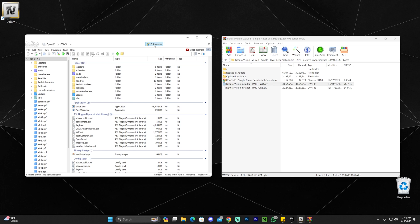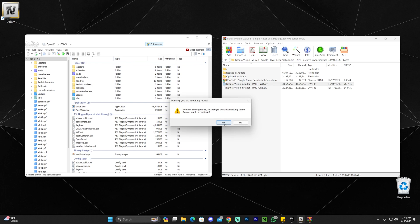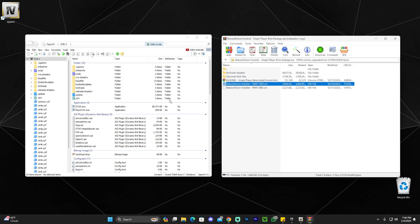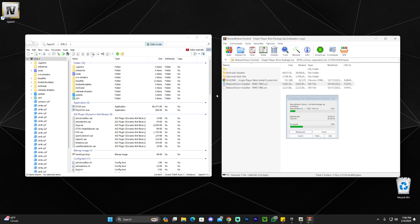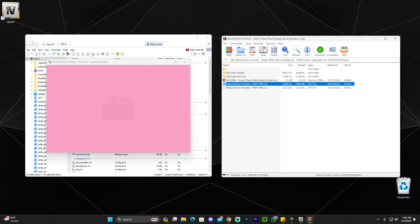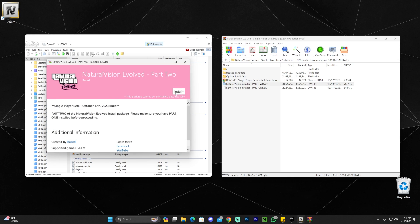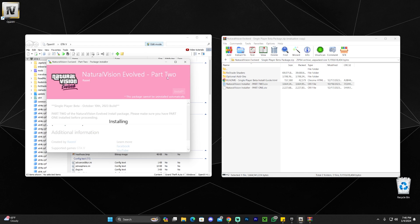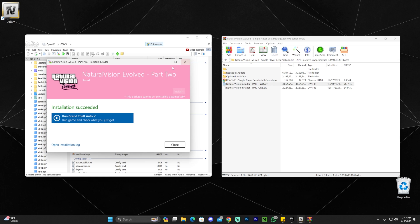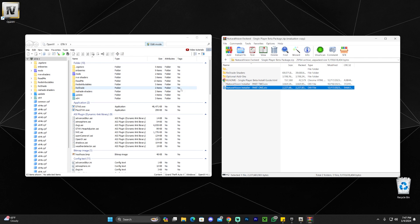After Part 1 has finished installing, click Edit Mode again to allow it one more time, click Yes, and now drag and drop Part 2. It's the same process as Part 1 — click Install, click Mods, click Install again, and wait for it to complete. Once it installs, click Close. WinRAR makes this easy by letting you drag and drop files directly without extracting and duplicating them on your drive.